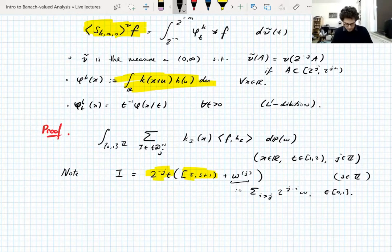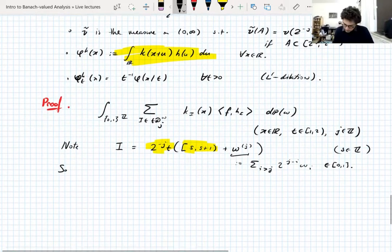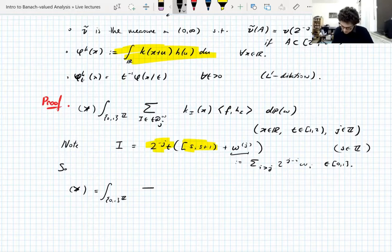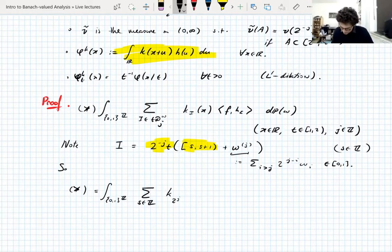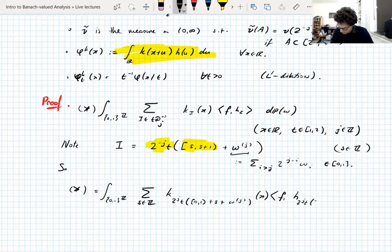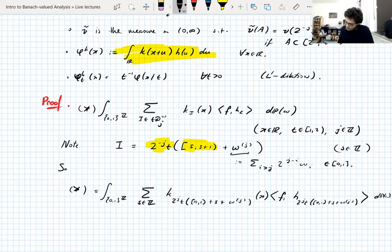This parameterizes the dyadic intervals shifted by omega: we have standard unit-length intervals with integer endpoints, we translate by a number between 0 and 1, and then dilate to the right scale. So writing this as a sum over integers s, we have the integral over the probability space of the dyadic shift restricted to scale j.